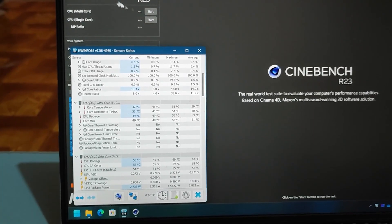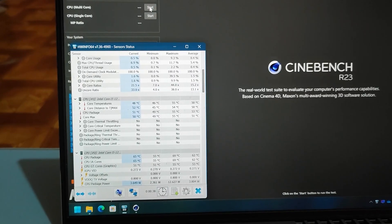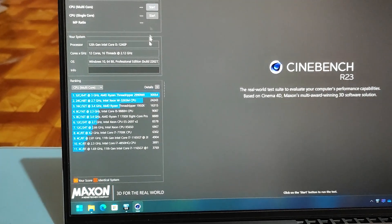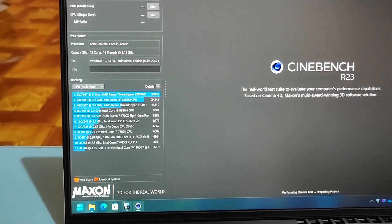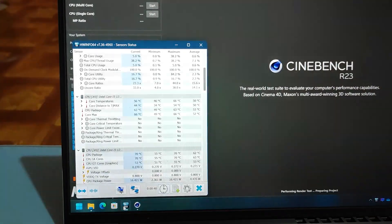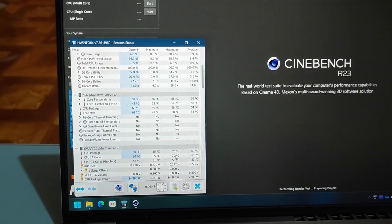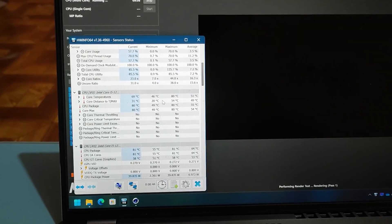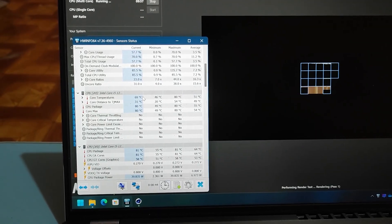To see if the thermal paste is really effective, we will do some benchmarks. First is Cinebench to stress the CPU.